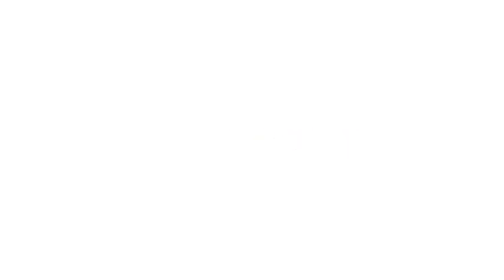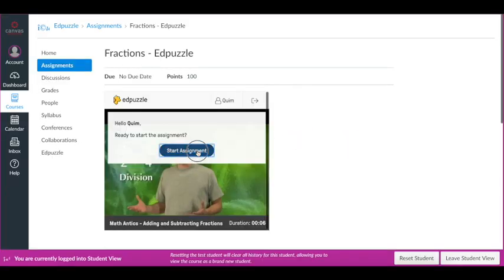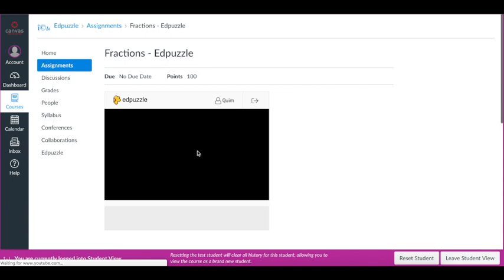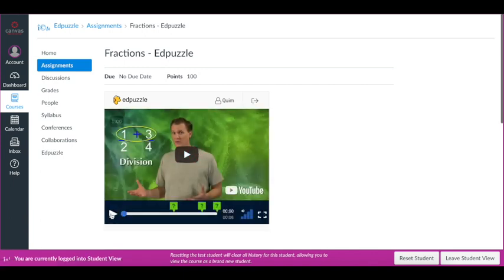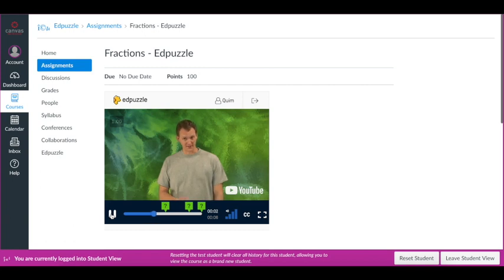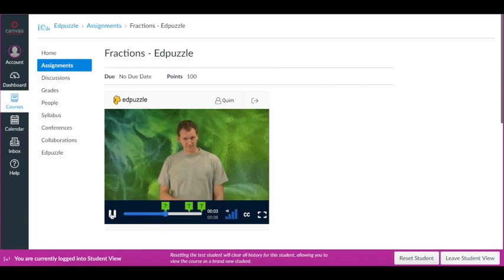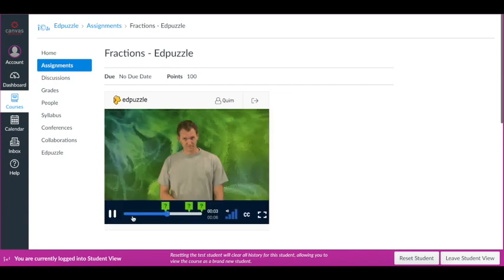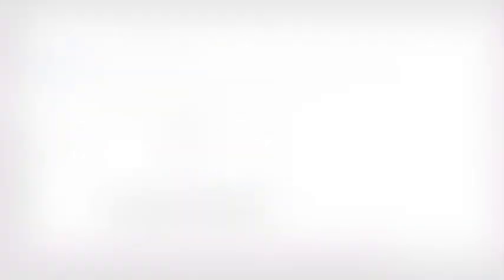How does it look from a student point of view? It couldn't be easier. Students do not have to create another account. They just click on the video to start watching and they will have to respond to the questions you embedded. It's as simple as watching a YouTube video. That's awesome, right?